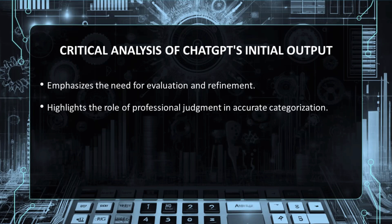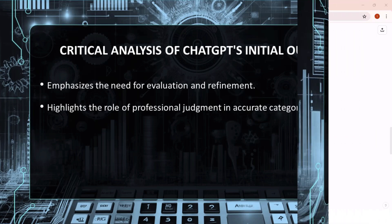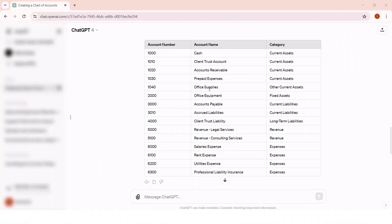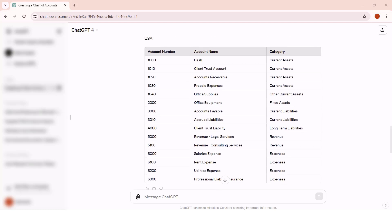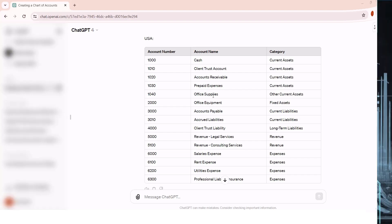It's crucial to remember that while ChatGPT provides a solid foundation, the nuances of accurate account categorization rest on your professional judgment as an accountant. For example, in our initial response from ChatGPT, office supplies were erroneously categorized as other current assets, a classification that doesn't align with standard accounting practices. This underscores the importance of your expertise in reviewing and adjusting the AI-generated data to ensure its accuracy and relevance to the specific financial context of your client.